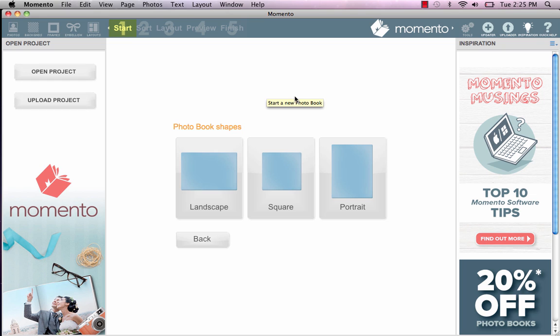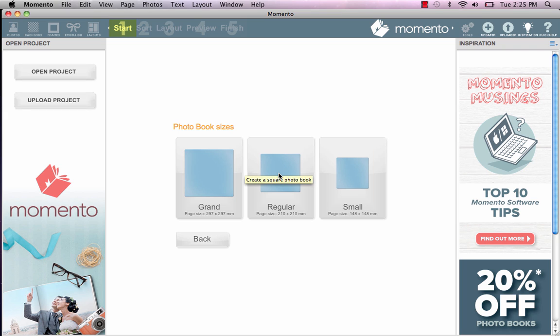Now choose your shape and size. Take care to choose your shape wisely because you can't change it after you've started your project. I suggest you choose grand size because you'll always be able to print your project at a smaller size when you go to order it later.